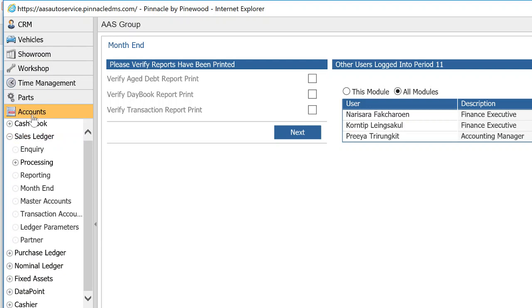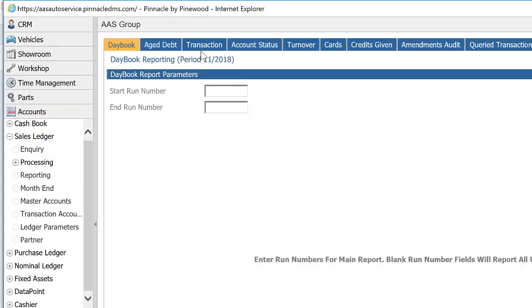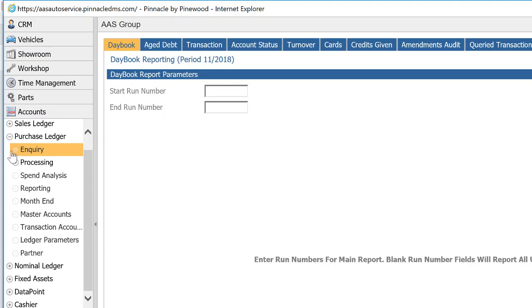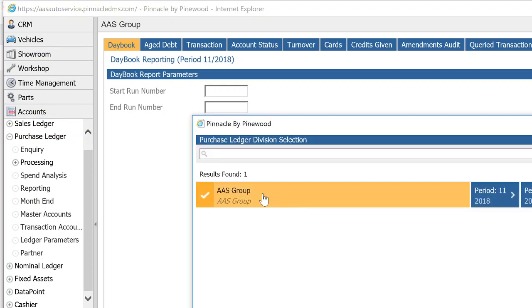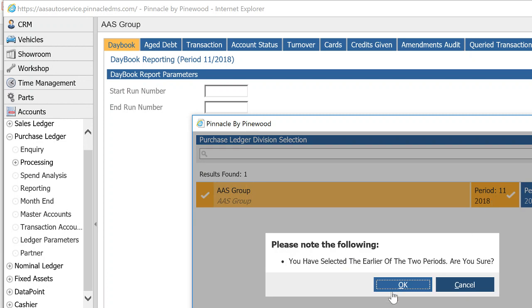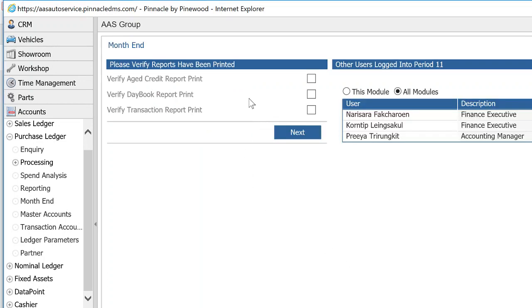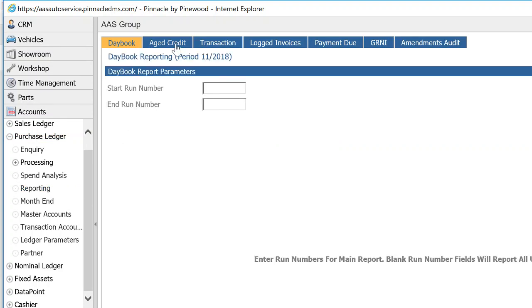To actually print those reports, go into Accounts, Sales Ledger, Reporting — you'll see the age debt, transaction, and day book reports there. The equivalent on the payable side is Accounts, Purchase Ledger, Month-End. Again, you have one division — select period 11. It will ask if you've printed the age credit report, the day book, and the transaction report for the purchase ledger. Check all three boxes, hit Next, and you'll get a confirmation that you're now working in period 12 and have successfully closed period 11.